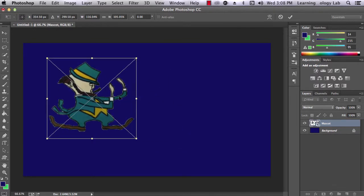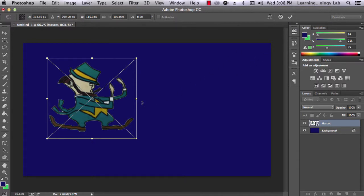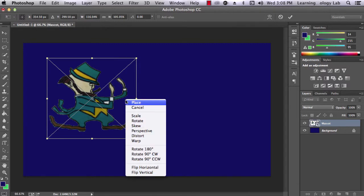To accept your changes, click on the check mark in the top right of the screen. There are a couple of other transformations you can use as well. To access these, right-click inside the box while using Free Transform.